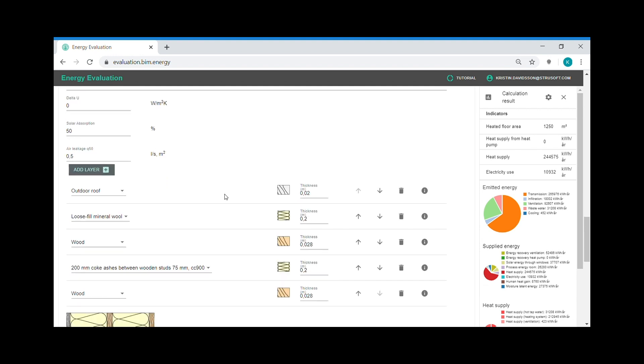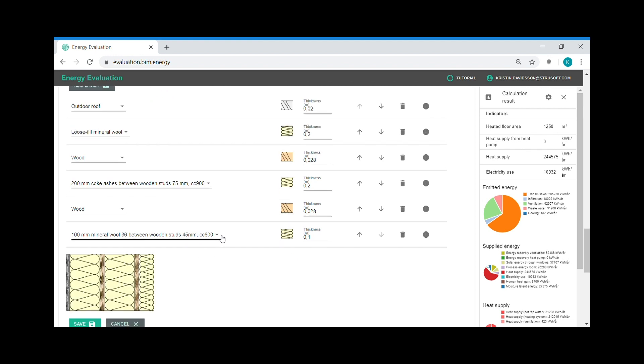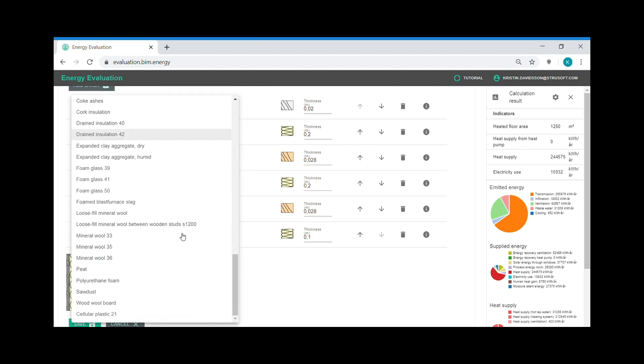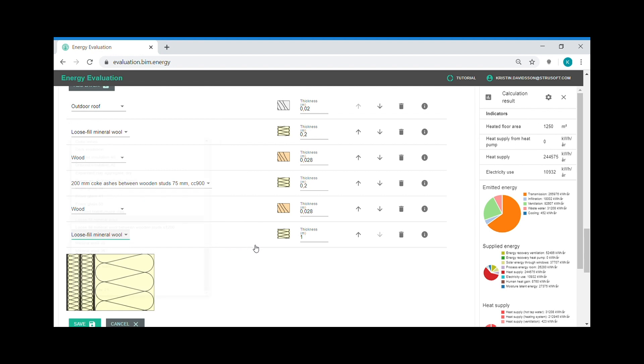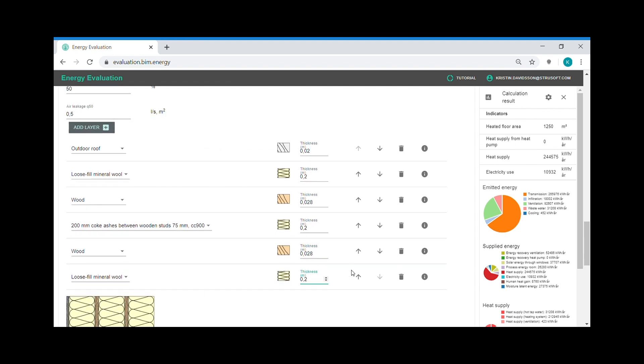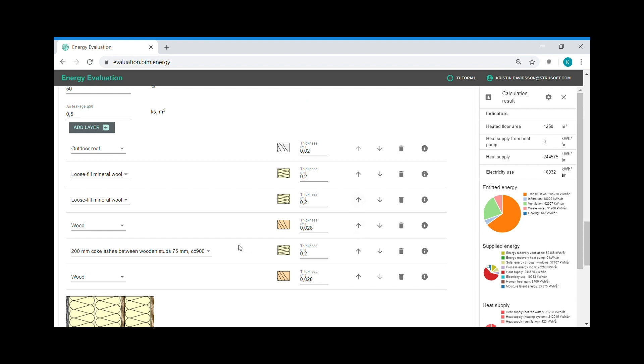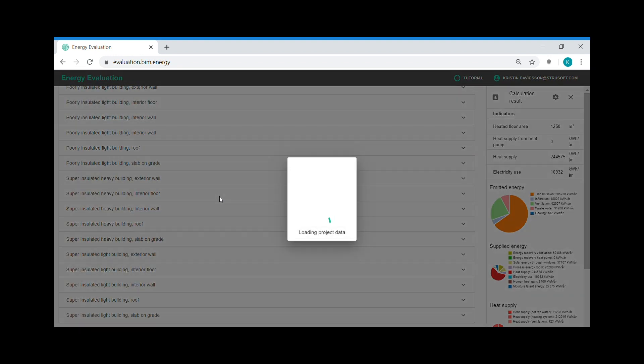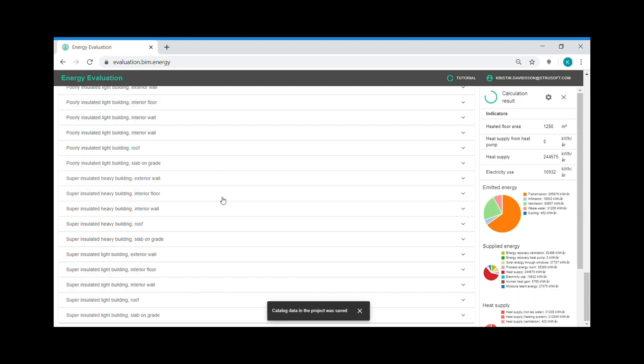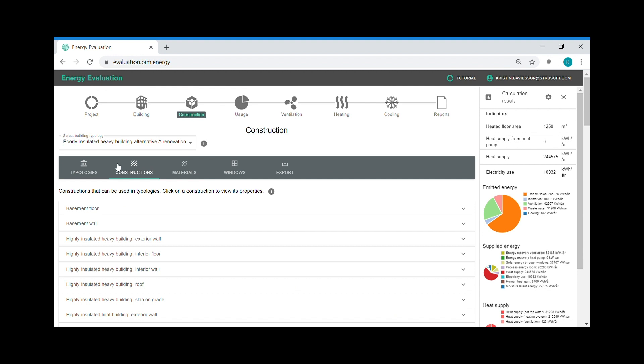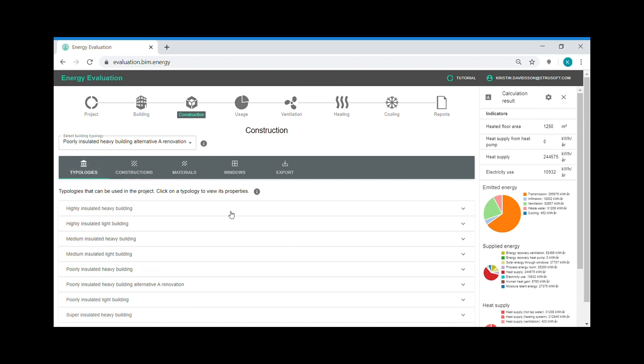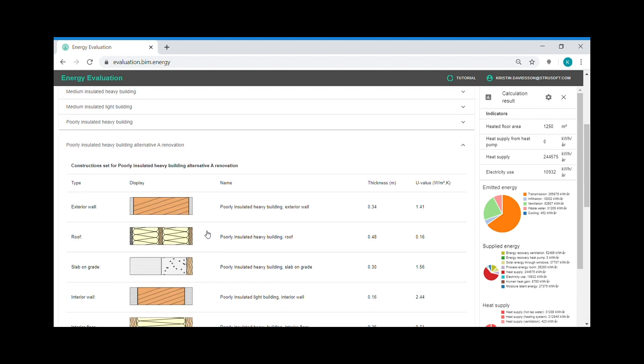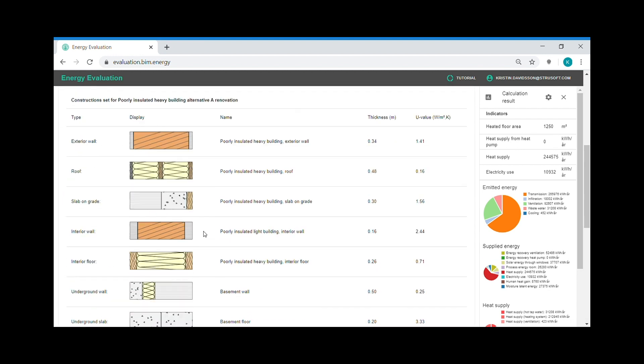I add a material layer. And I choose the material I want to add. I type in the thickness. And I place the material in the construction.